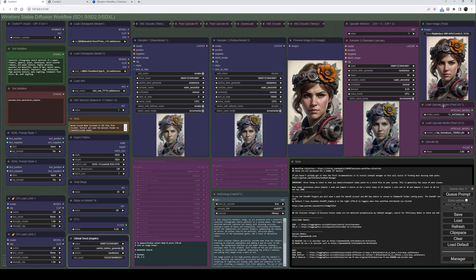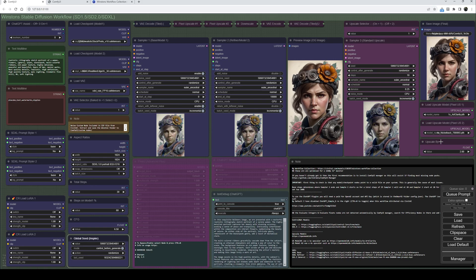One thing to note over here is I do use a two upscale model method. I like to use a one times upscaler as the first pass just to clean the image up a bit, and then I use a four times upscaler for the second one. Down in the notes box there are links to the files that I use. Again, feel free to choose your own.